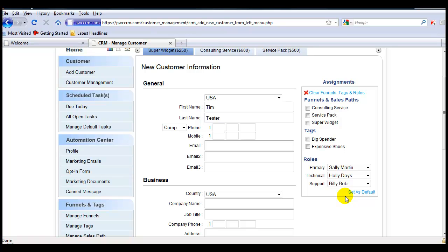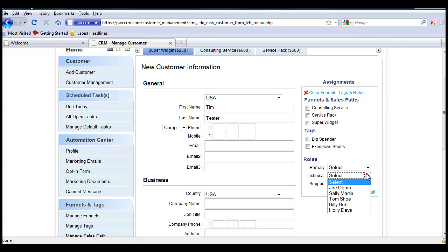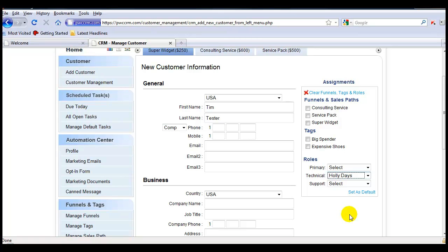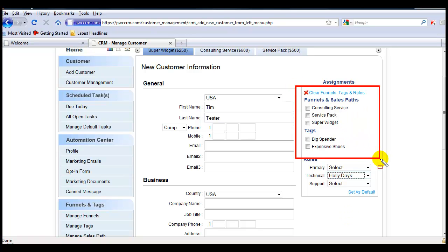Now there may be some instances where you choose not to have this set as the default. So all you have to do is come up here and say clear roles and tags or you can simply manually change it through the drop-down window.